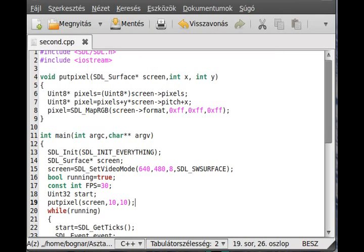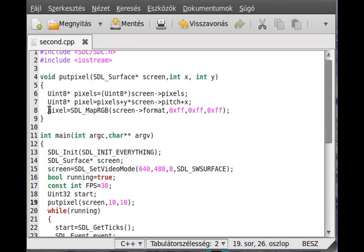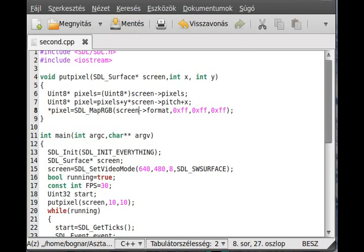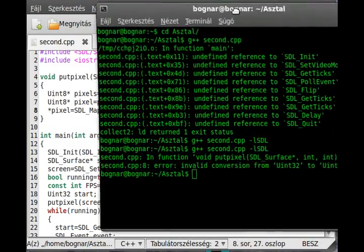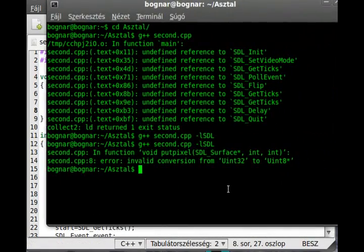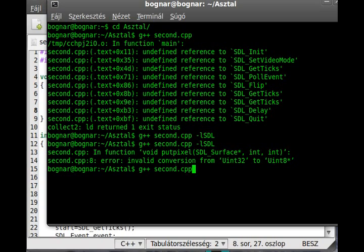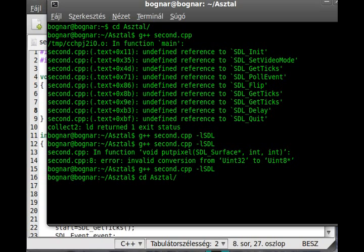And now if we compile the program. Oh sorry about that. We don't mean the pixel right here. We use the indirection operator to not change the pointer, change the value. Sorry about that. It even gives us an error, as you can see. Cannot convert uint8 from uint32. So pointer. And now we can compile the program.